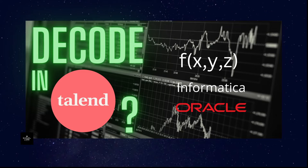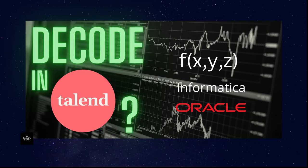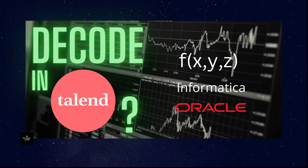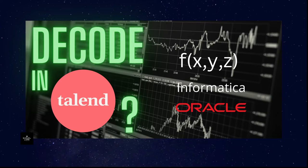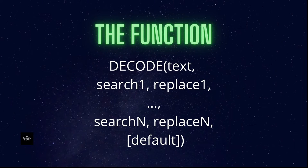Decode in Talend - you say I've seen that in Informatica and Oracle, but in Talend that's not available. Well, this is true my friend. Welcome to this video. In Talend you don't have this function out of the box, but you can still do it and I will show you how, even in several ways. So let's get started.